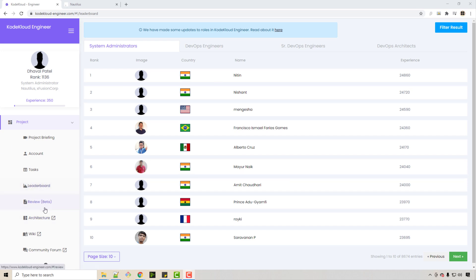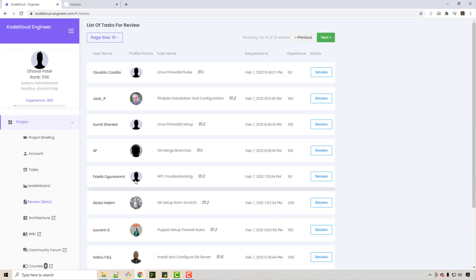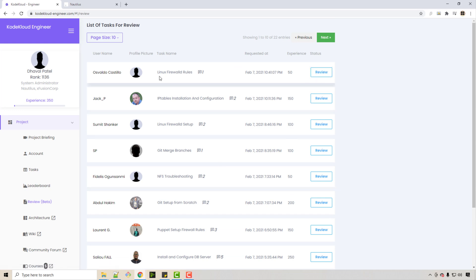If you don't know how to finish certain tasks or you have difficulty, you can go to Review. In the review, you can ask your fellow engineers to review your task. For example, these are all the tasks we have. If you go to review, let's say this particular task is for Git merge branches.